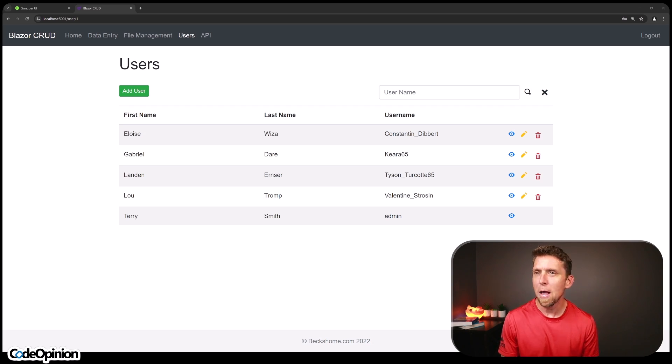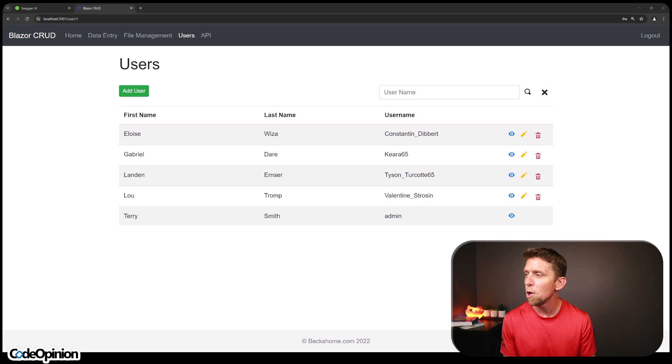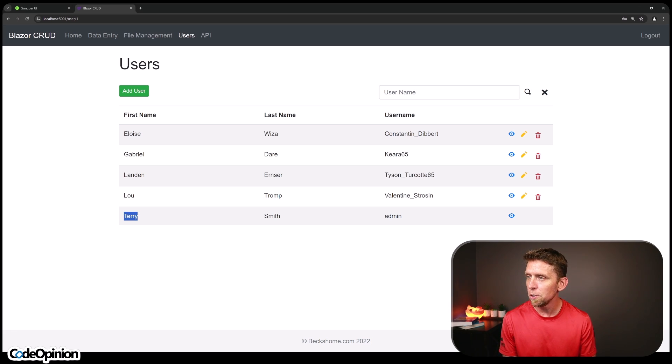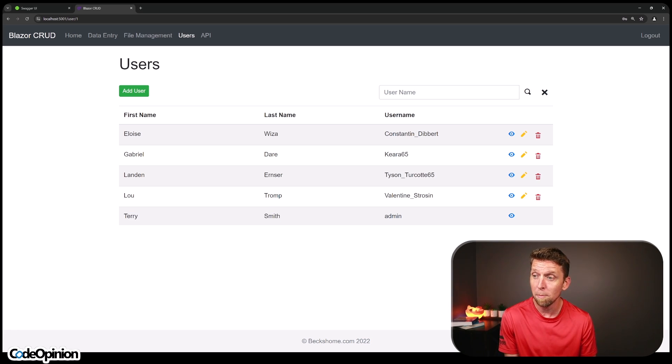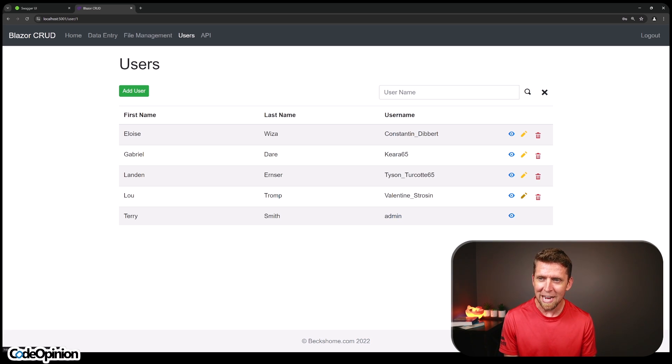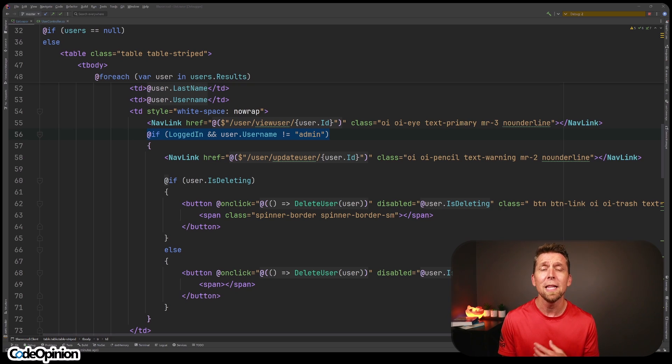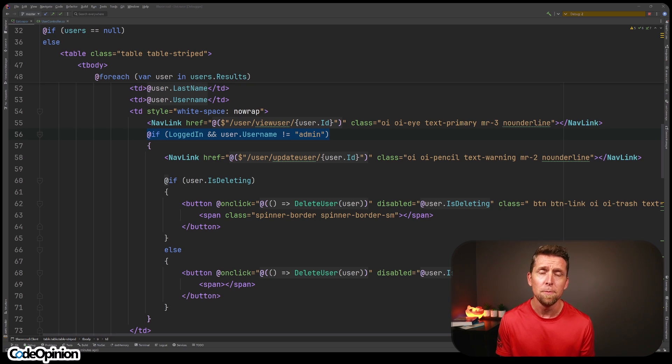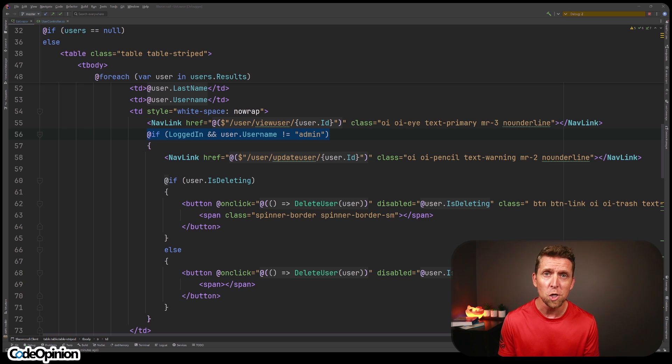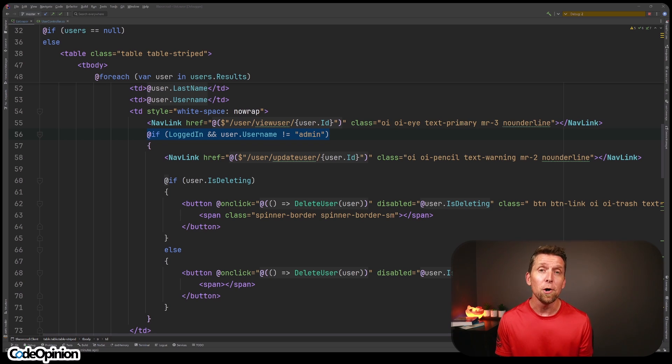So in this demo app, I'm logged in as admin, and when I went to this users list, the first thing I noticed was for this particular user, Terry Smith, which is who I'm logged in as, I can view the record, but I can't actually edit or remove it. And that's because of this logic right here that only lets you do an edit or delete if you're not an admin. It also has similar logic if you actually do try to perform the edit or delete that it returns an error if you are the admin.